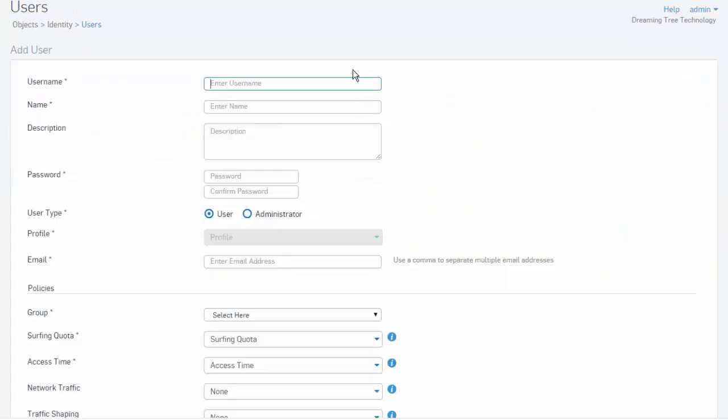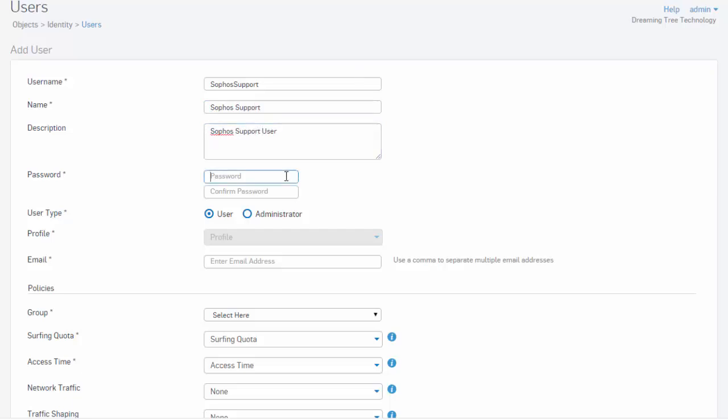Next, we'll need to provide our username. In this example, we'll just call this Sophosupport, and our name here is Sophosupport. This is our Sophos support user, followed by a password, and confirm our password.